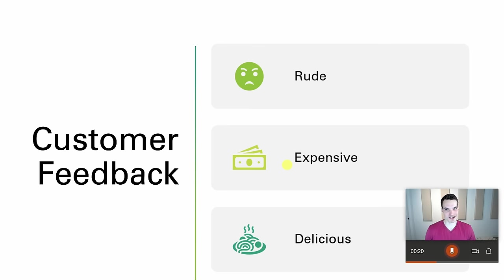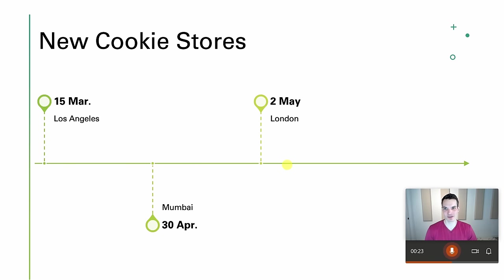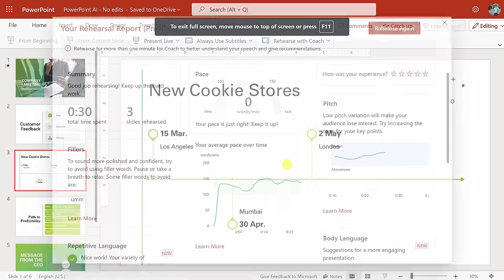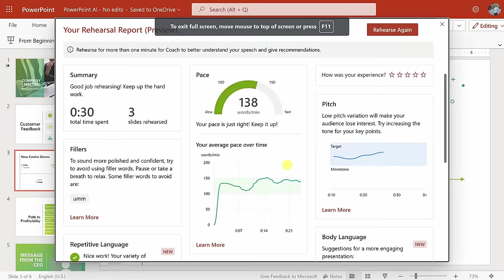Customer feedback. People love us. You can look at all the feedback right there. We have lots of new cookie stores opening up, and you just run through your presentation. Once you're all done, simply exit out of your presentation, and then you get a rehearsal report.